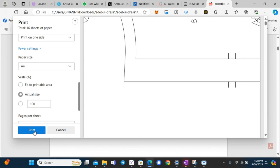Now you can print and it will go straight to the printer. Thanks for watching.